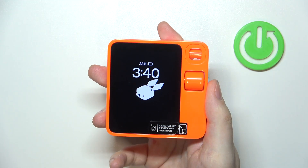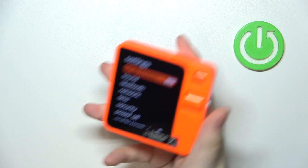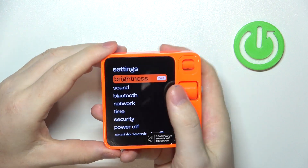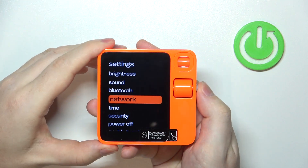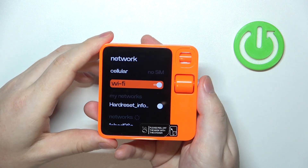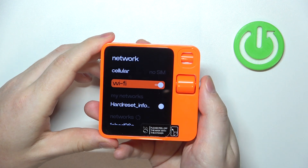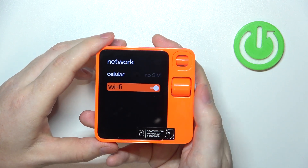To do this, first you will need to grab your device and shake it. Then scroll down to the network and enter it. Here you'll be able to find Wi-Fi that you can activate or deactivate.